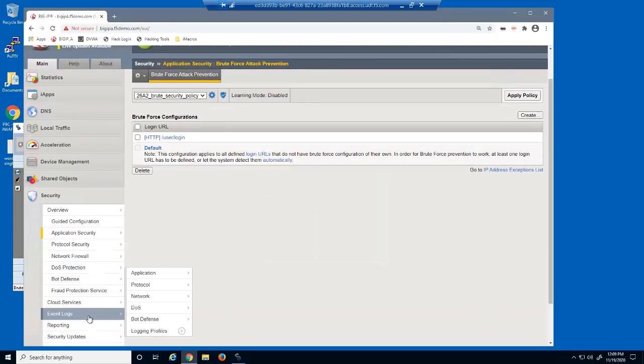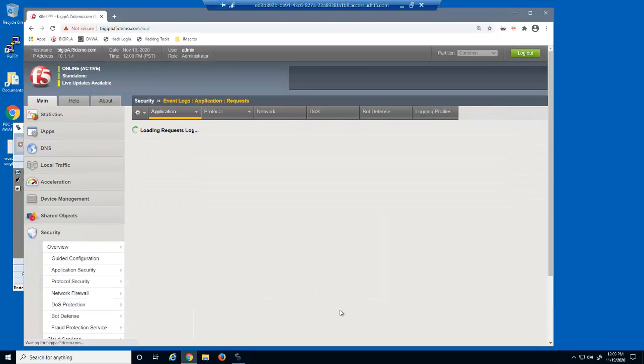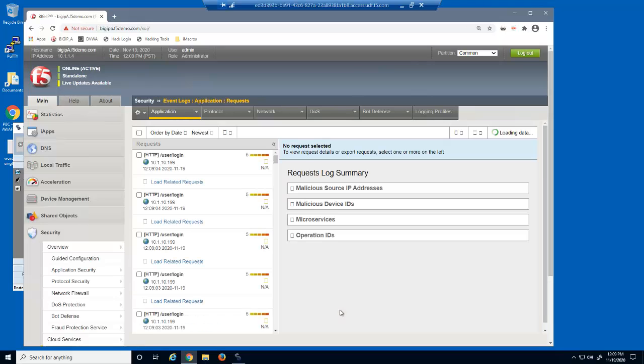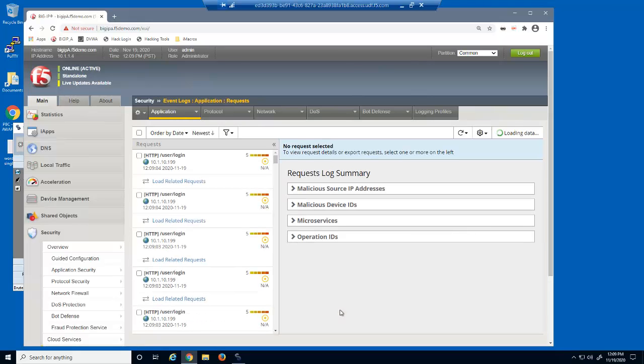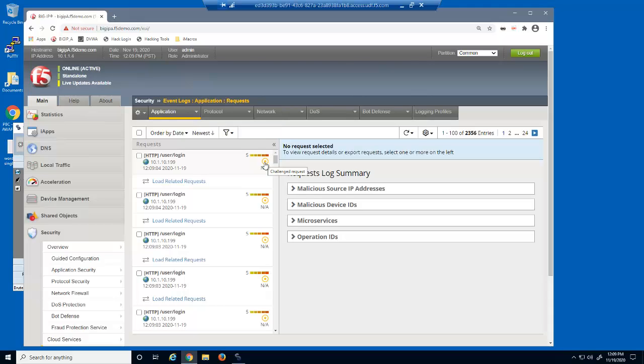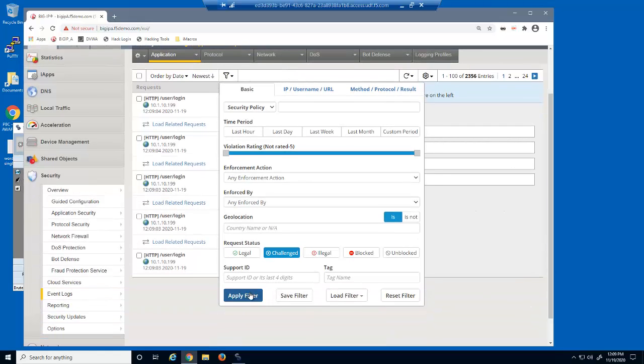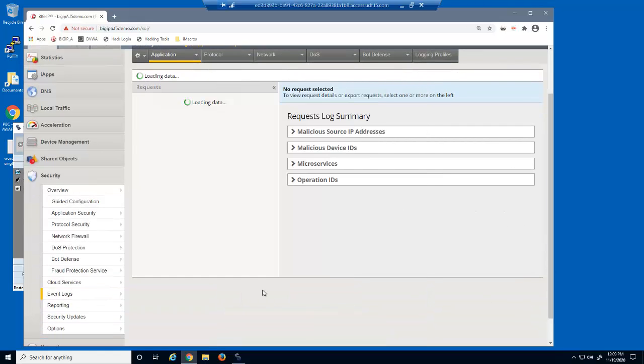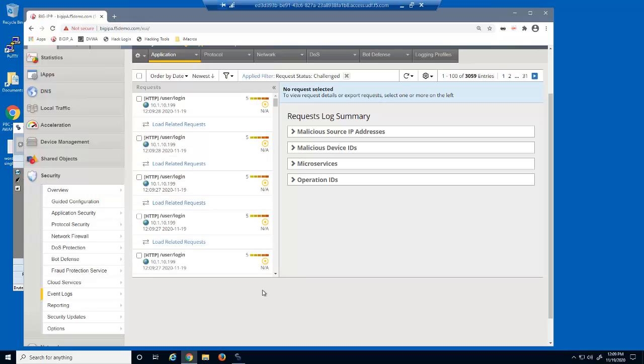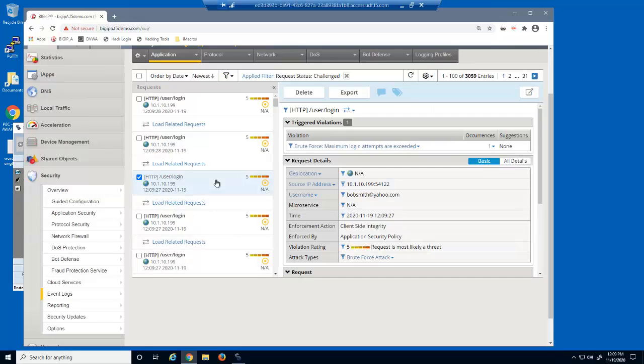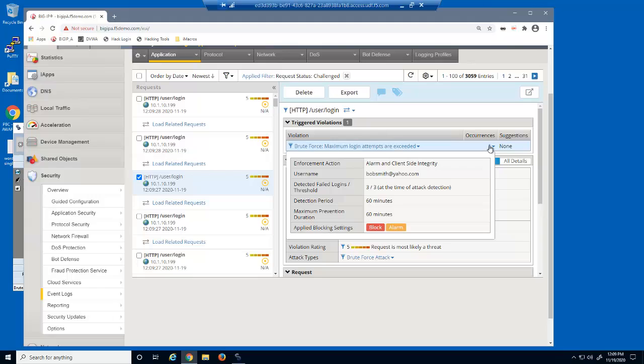Let's open the event log. Notice there are many entries with this icon, which represents challenged requests. We can use the filter option to display only challenged log entries. We can see that there have been thousands of challenged requests. The violation is brute force, maximum login attempts are exceeded. The enforcement action was alarm and client-side integrity. Notice that the username is included in the details window, and the threshold matches our setting of 3.